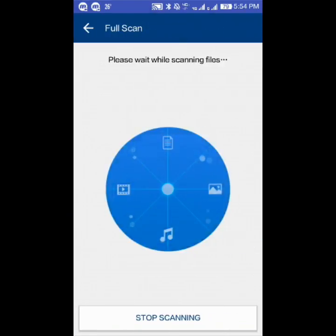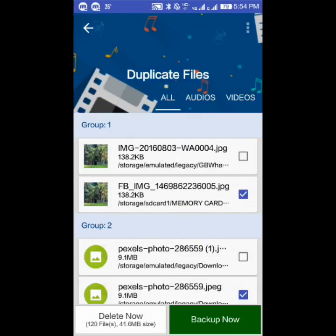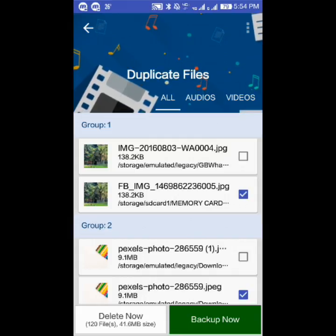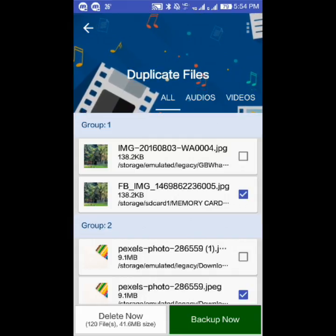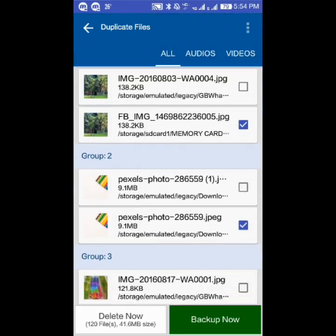We select my mobile internal memory and SD card. The scan covers audio, video, pictures, and documents.